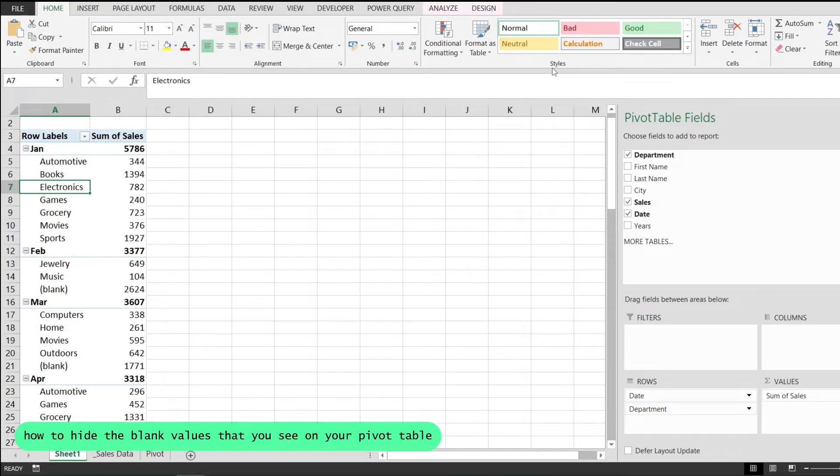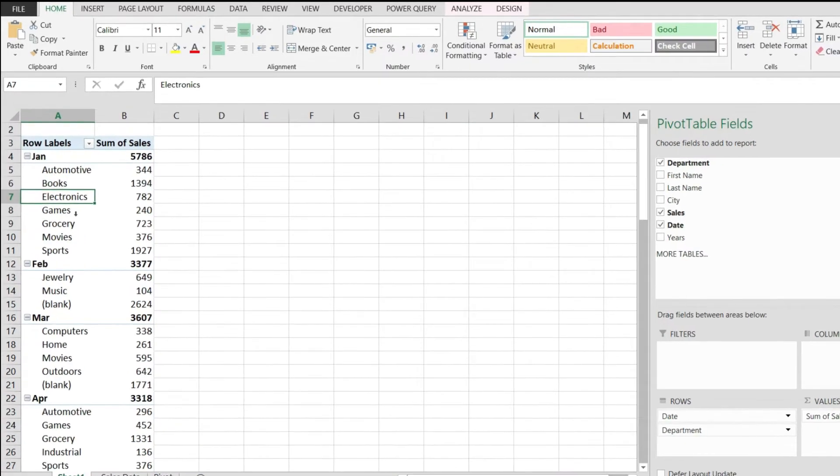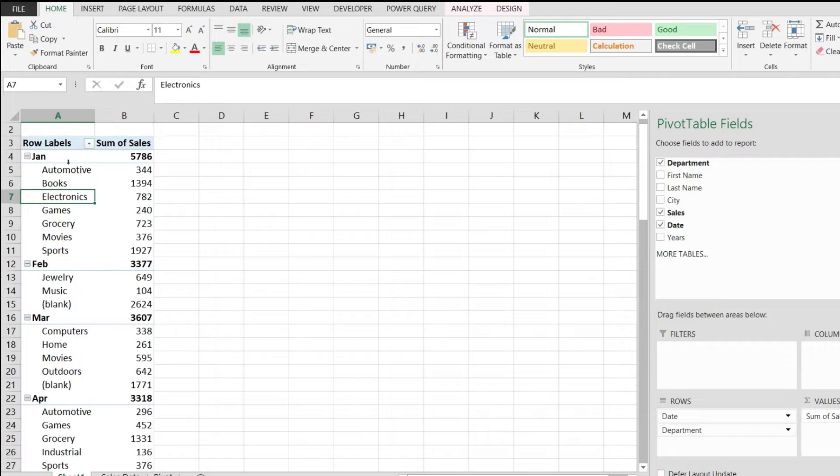Now if you take a look over here under February, I have a grouping here by department and I'm calculating the total sales by month and by department. Notice that on some of these rows I have the blank value.